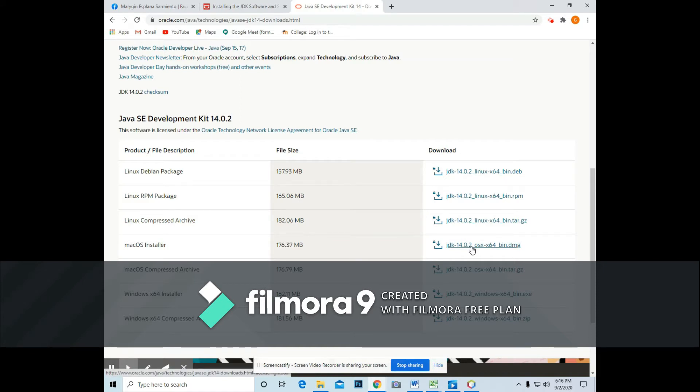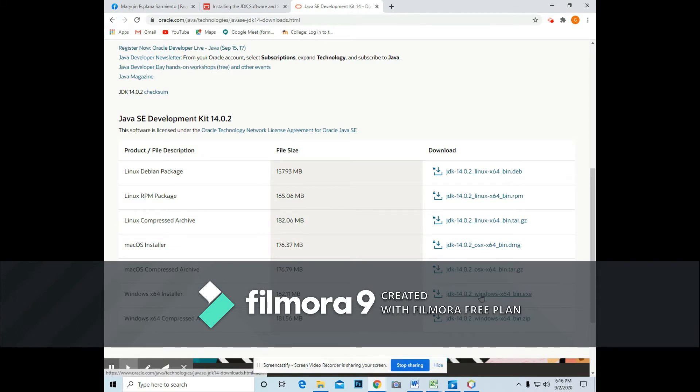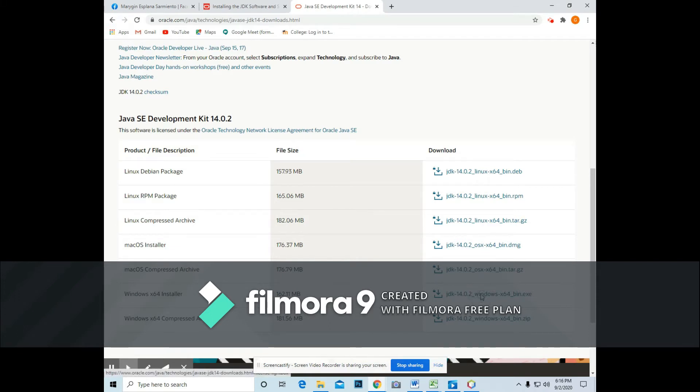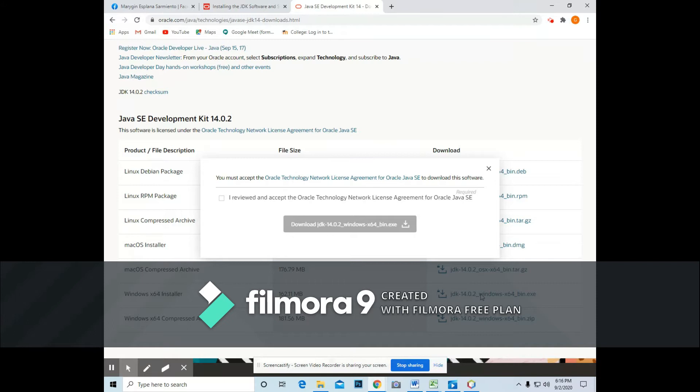Now this time, I'm going to choose Windows. And it has 64-bit, so therefore I will be clicking this file for me to download the file.